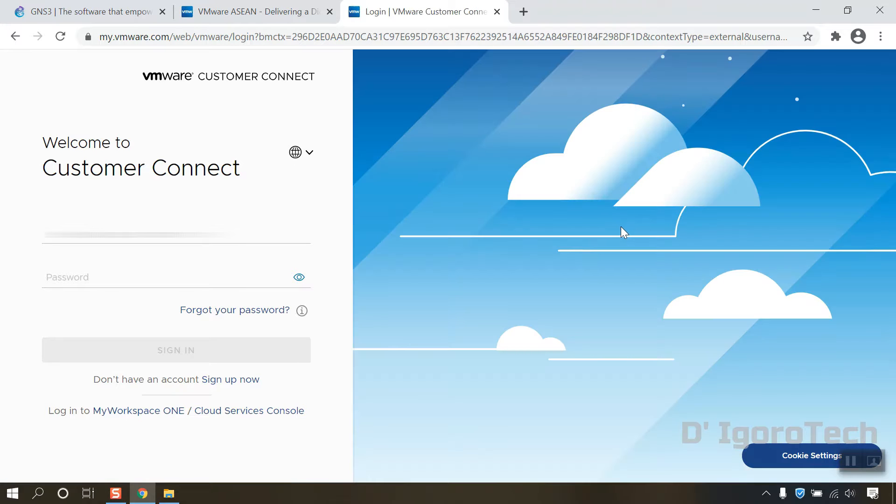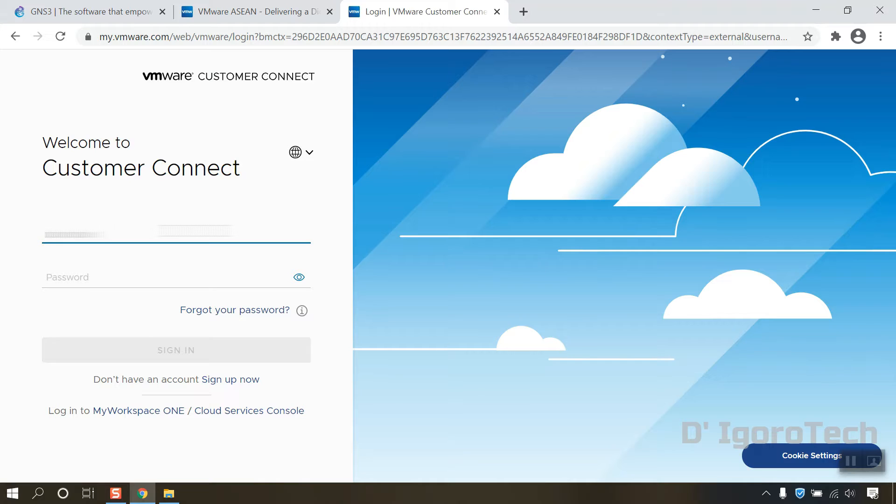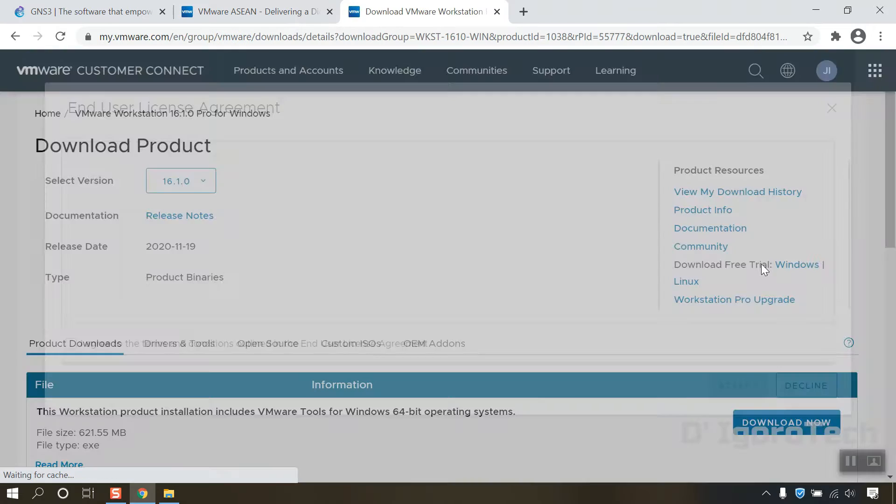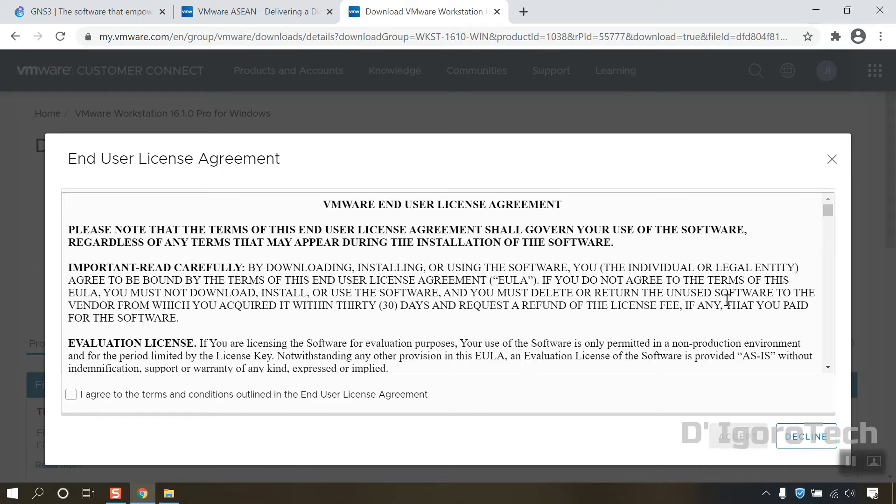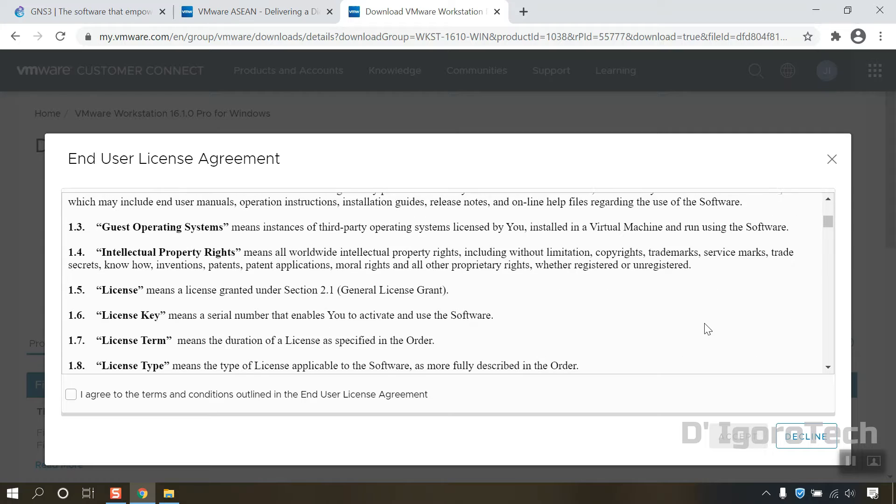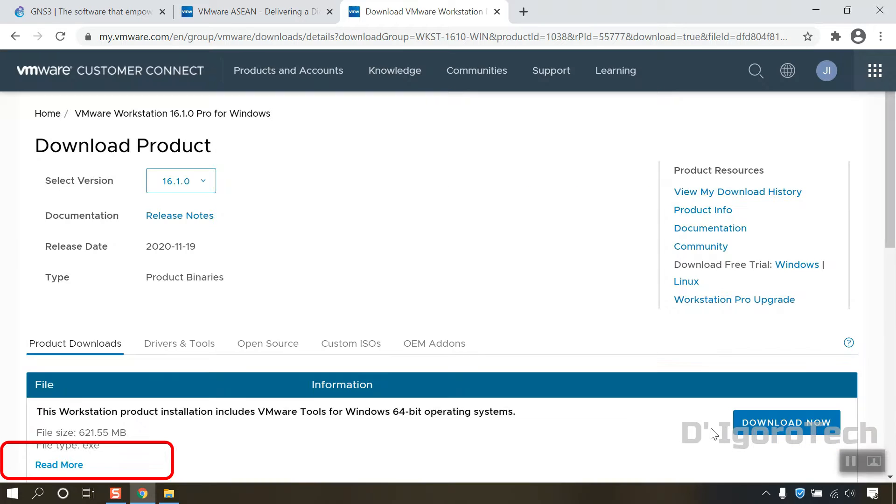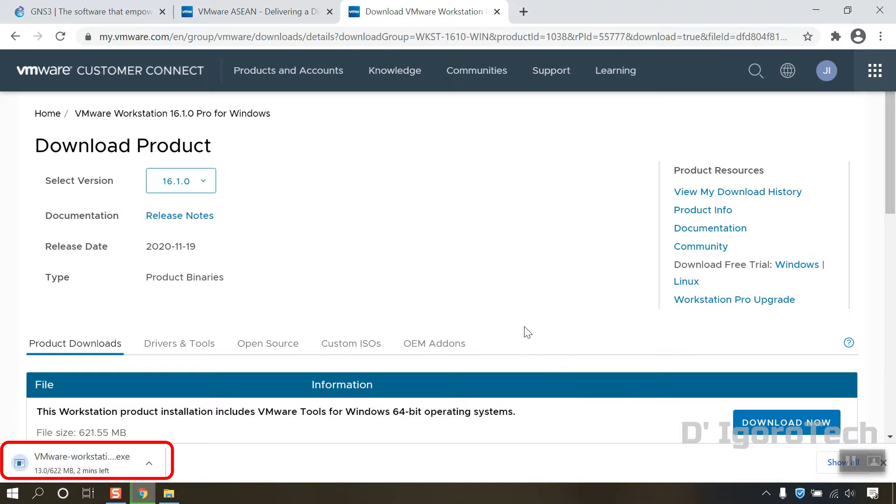You need to have an account to download the file. This is a free account. You can sign up for a new account or login if you already have one. You must agree to the license agreement and click Accept. It will automatically download the VMware Workstation Pro.